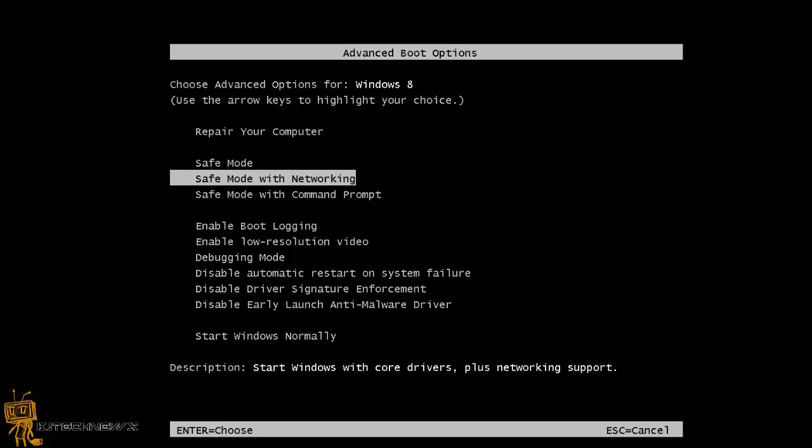So I'm able to use safe mode, safe mode with networking, some of the familiar stuff that we have used with Windows 7, Vista, Windows XP.